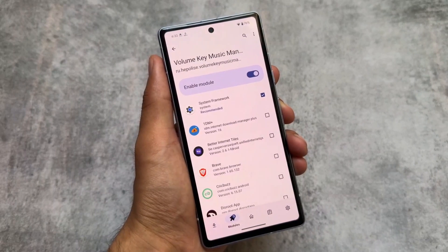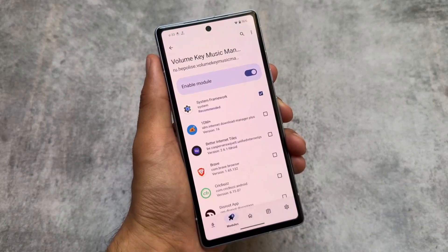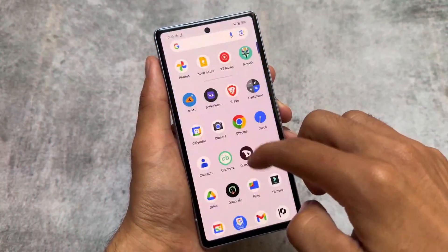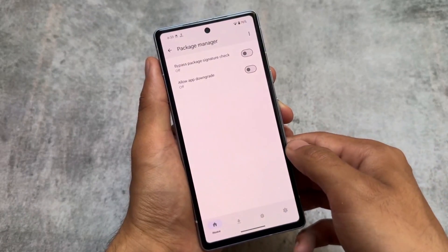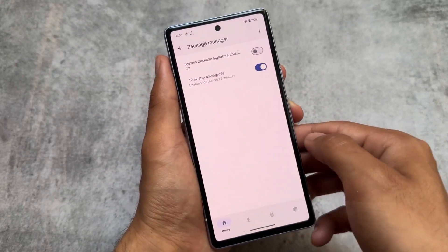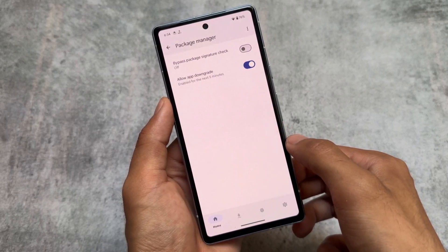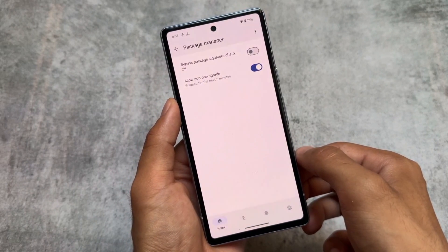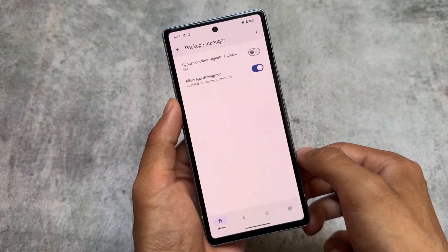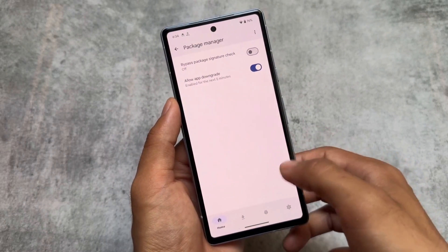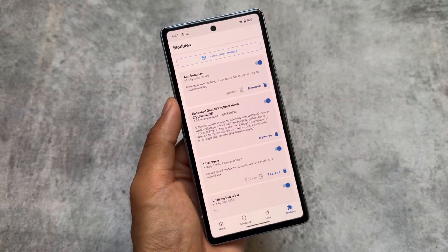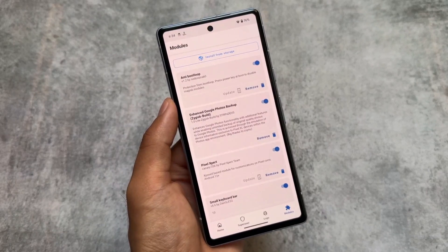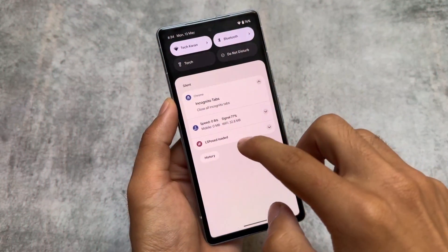LSPosed brings a lot of modules you can try out. Another feature is app downgrade via the Package Manager. In most custom ROMs you have an option to install apps downgraded without uninstalling the old version. On stock Android, the Pixel Expert Magisk module enables this — just install it as a Magisk module and enable it from LSPosed. Nothing complicated; you'll be able to use these features on your device.